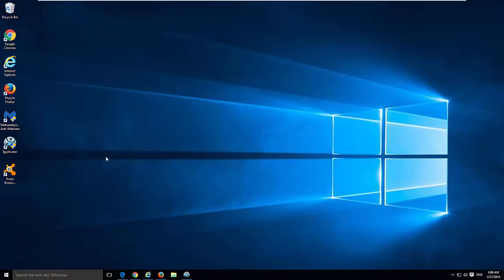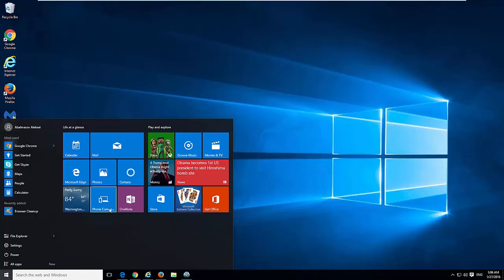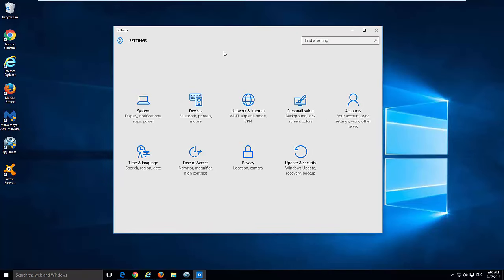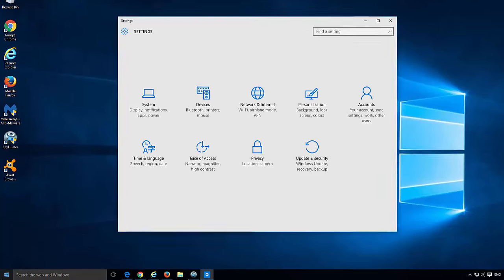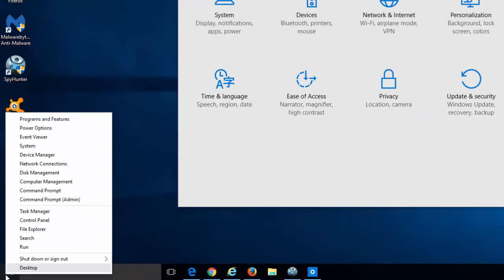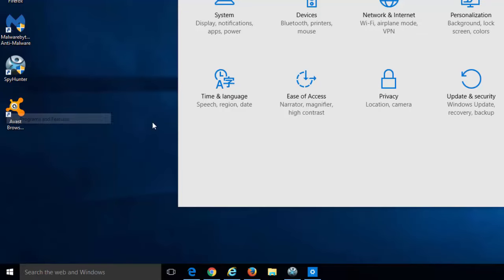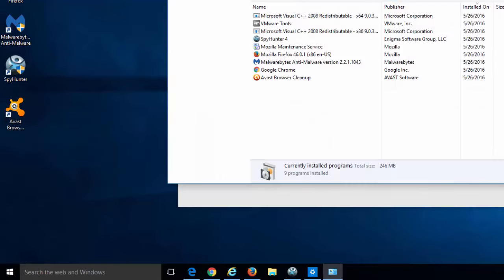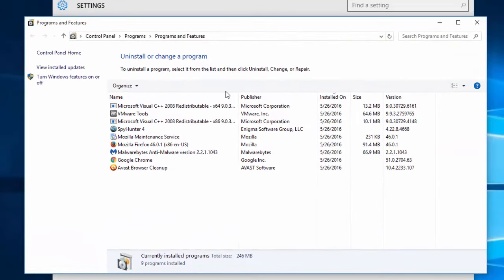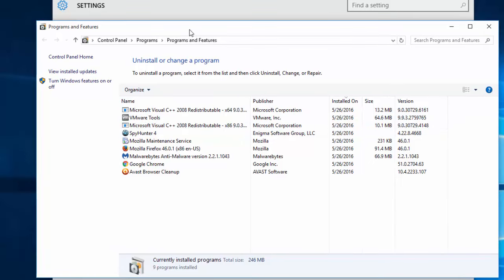So first thing you need to do when you are infected with Adware or browser hijacker, you need to check a list of installed programs. You can do it by two methods. You can right click on the start button and click programs and features.